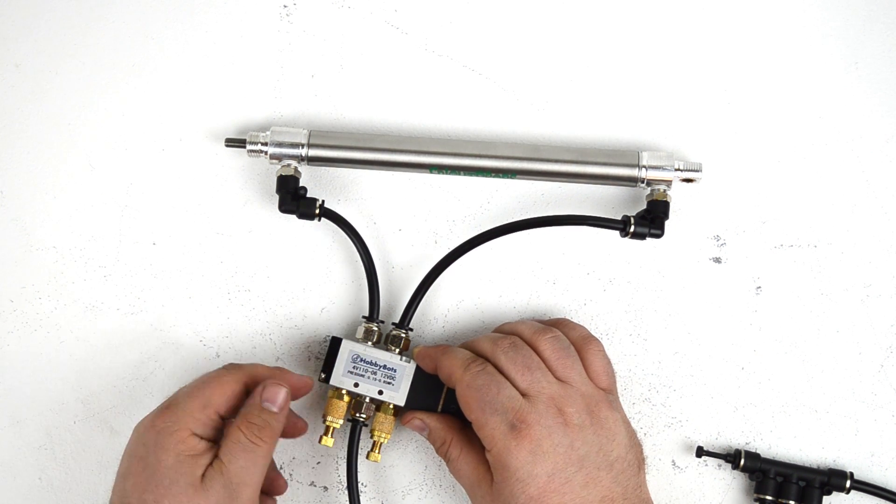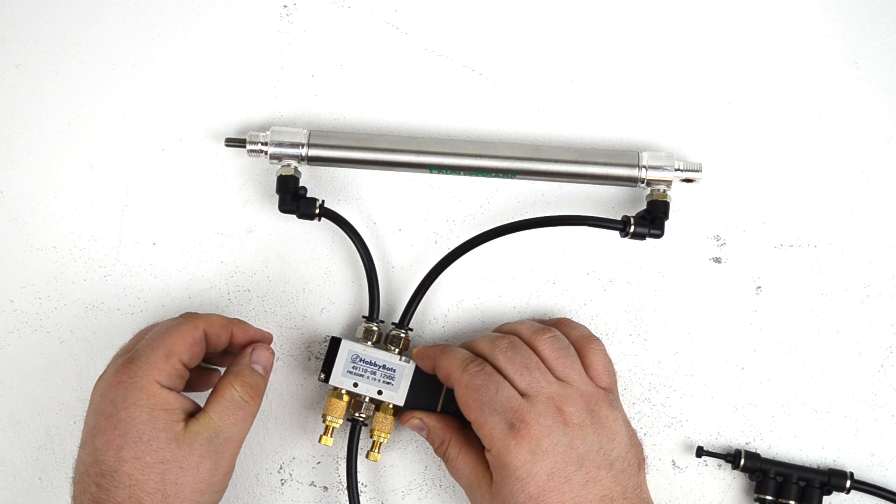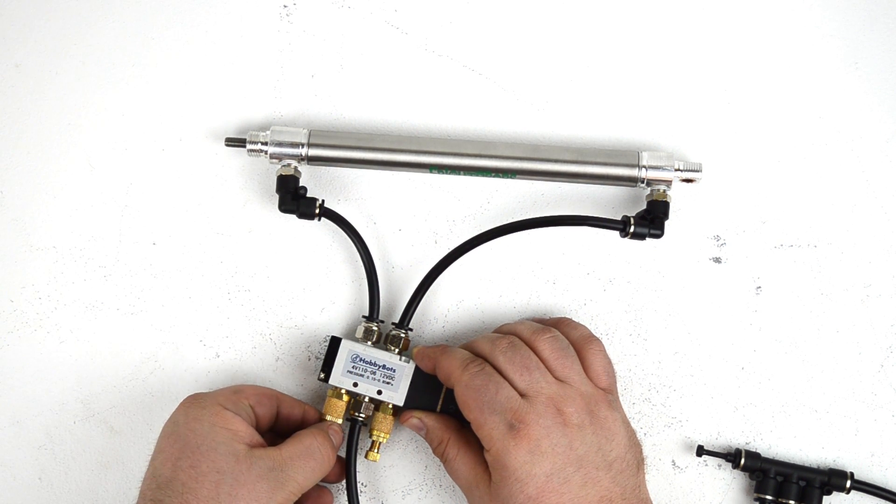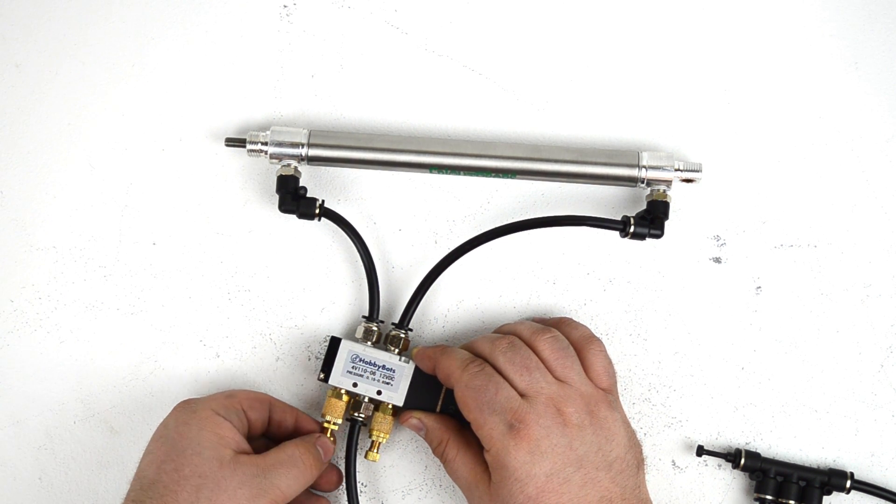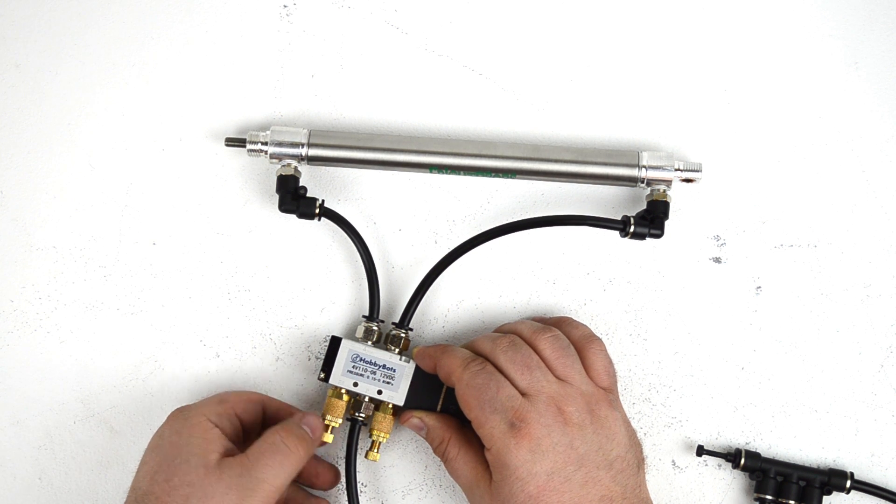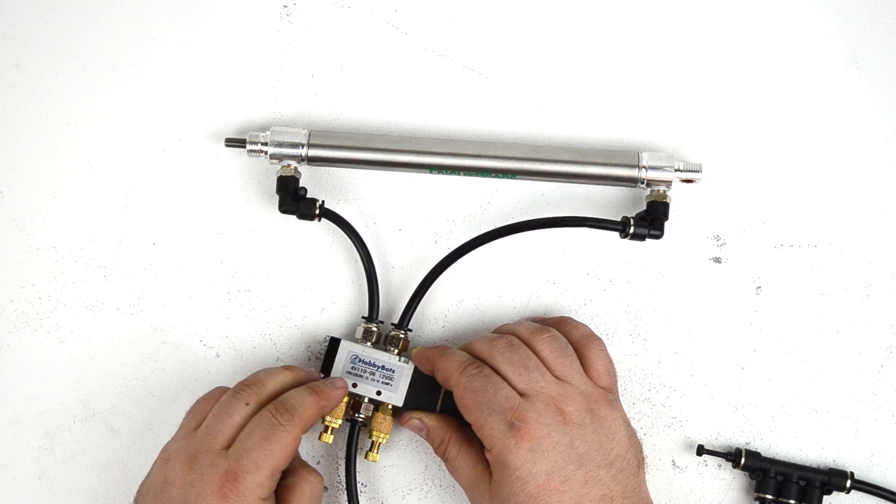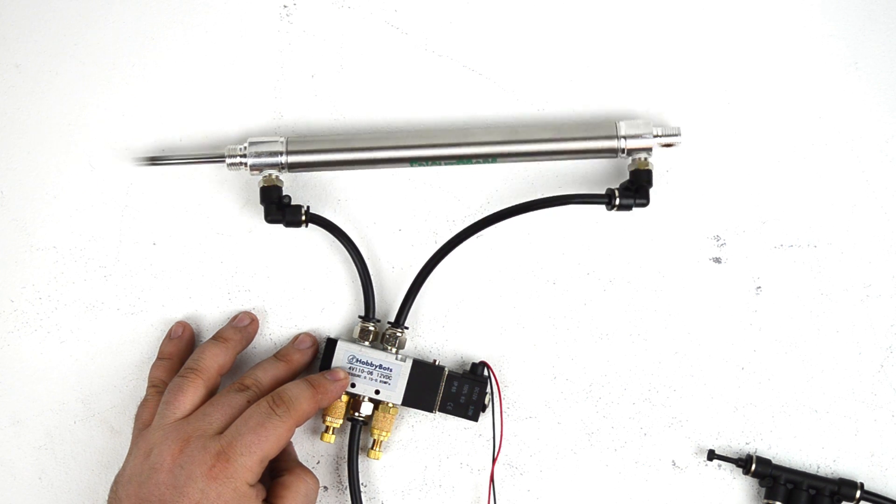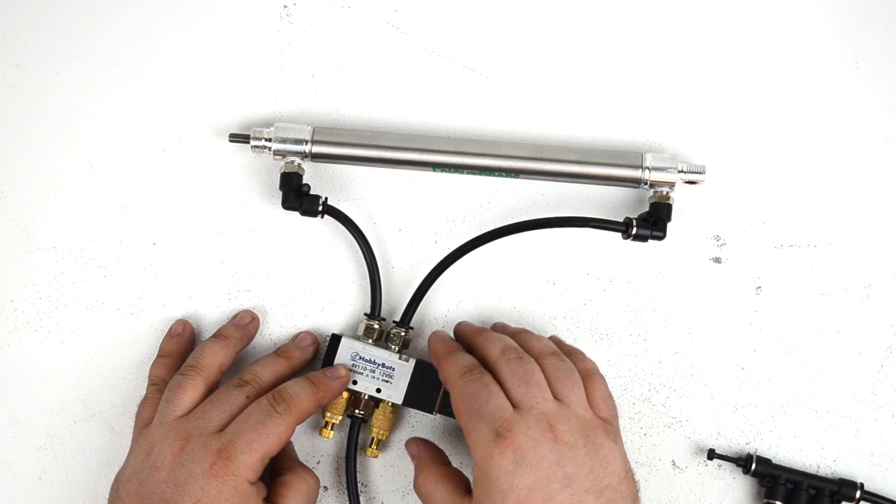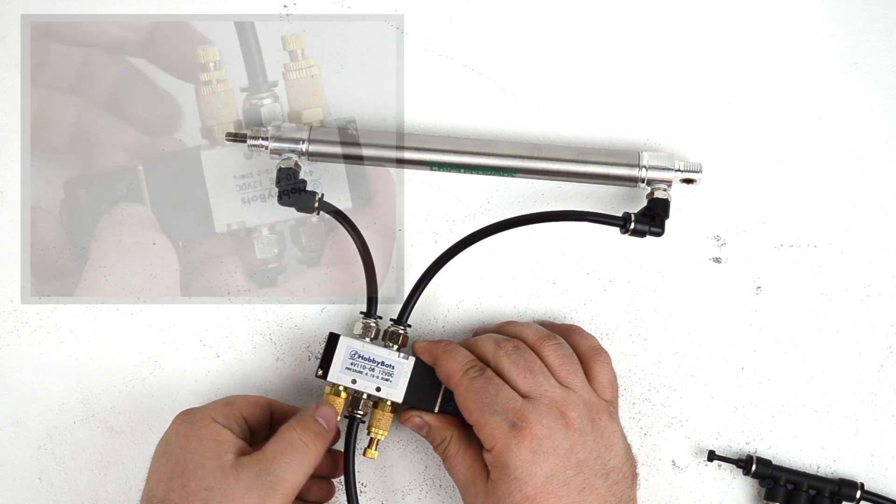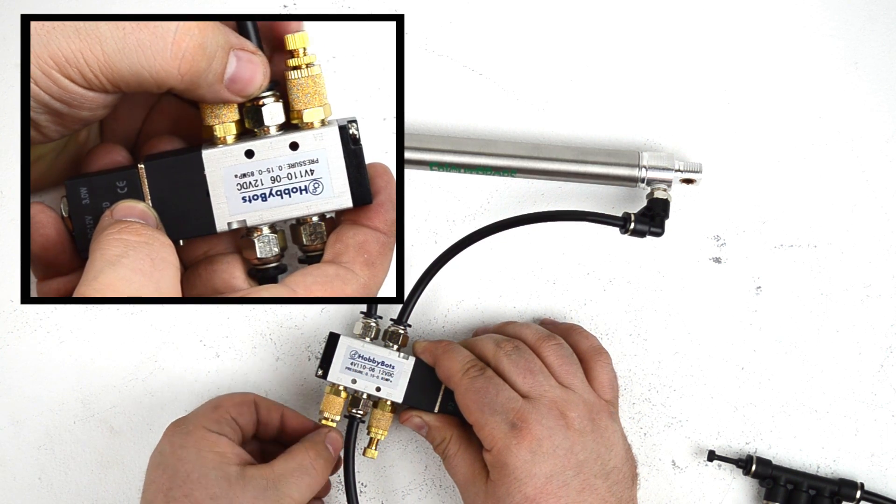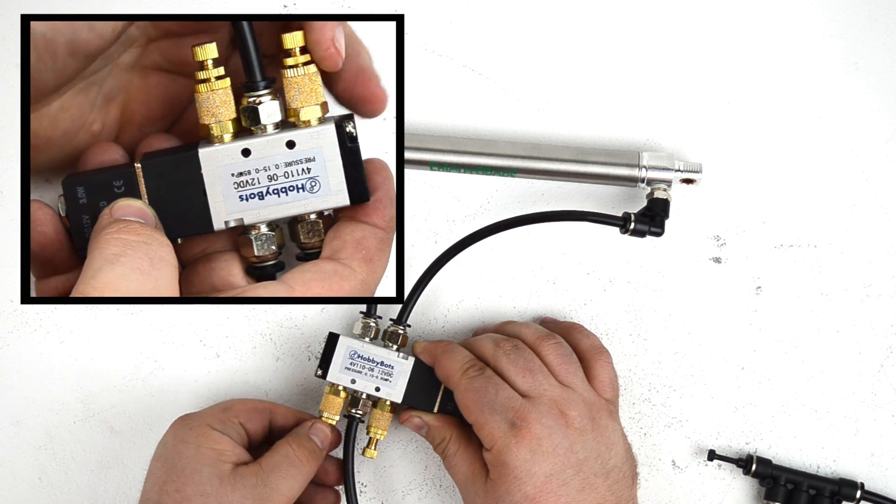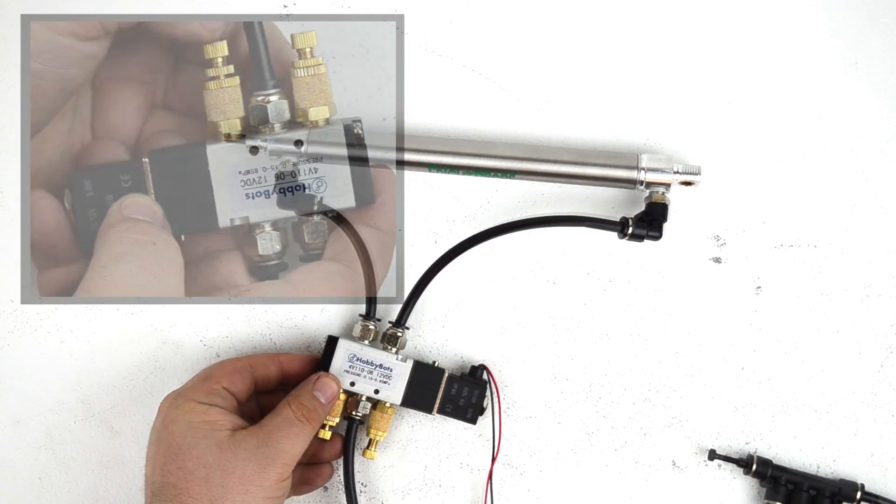Flow control mufflers work exactly the same as flow control fittings that mount to the cylinder. You can simply change the depth of the needle valve to control the speed of the cylinder. If we want that to extend more slowly, simply dial down the valve and it should extend more slowly now.